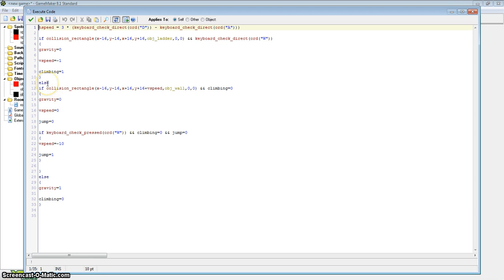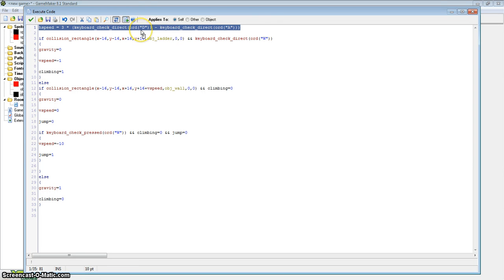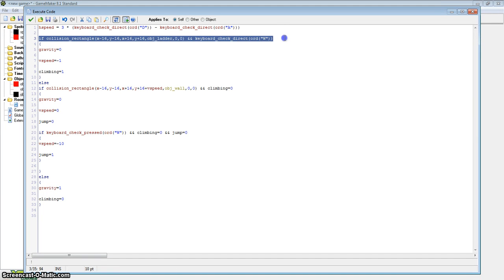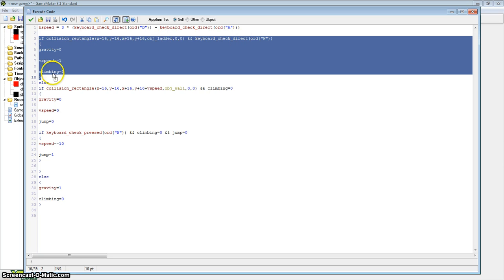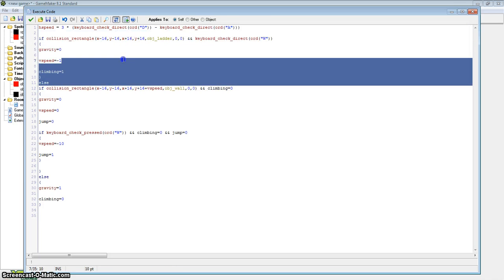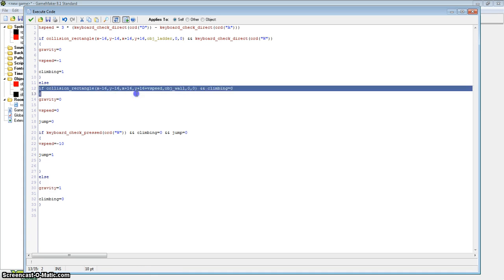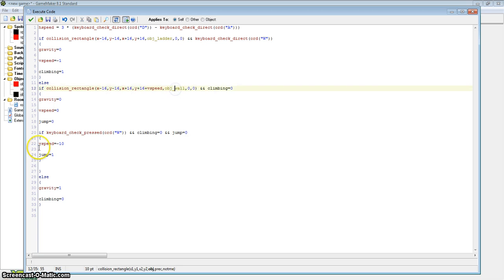Let's go over the final code. The h speed calculation is covered in a linked video — it's called efficient movement or efficient simple character movement. This checks if we are climbing: if we're climbing the ladder and holding the W key, we start climbing — v speed equals minus one, gravity equals zero, climbing equals one. If we're not holding W and not climbing the ladder, we check the wall collision. If we're colliding with the wall and not climbing, gravity equals zero, v speed equals zero because we don't want to fall through the walls, and jump equals zero because we're touching the ground.